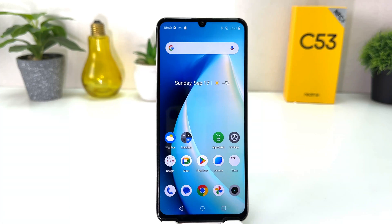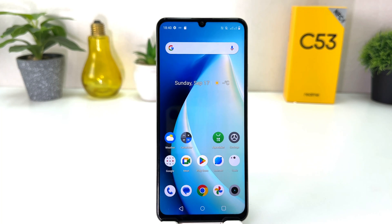Hello and welcome back to my another tutorial. In this tutorial I'm going to share with you how to enable dual apps in your Realme C53. So let's take a look at how to do that.